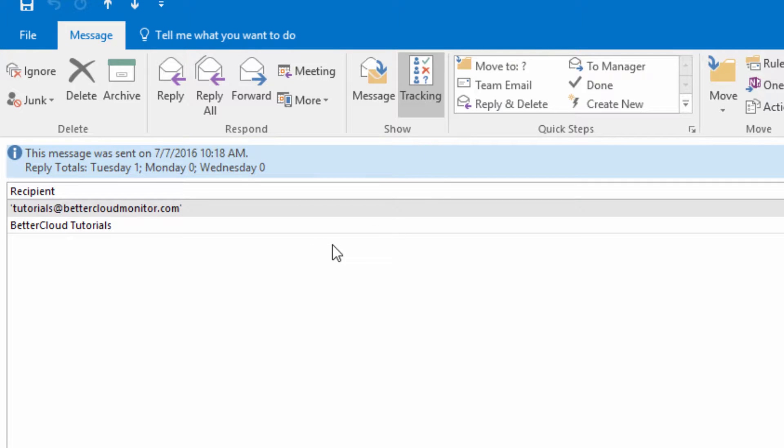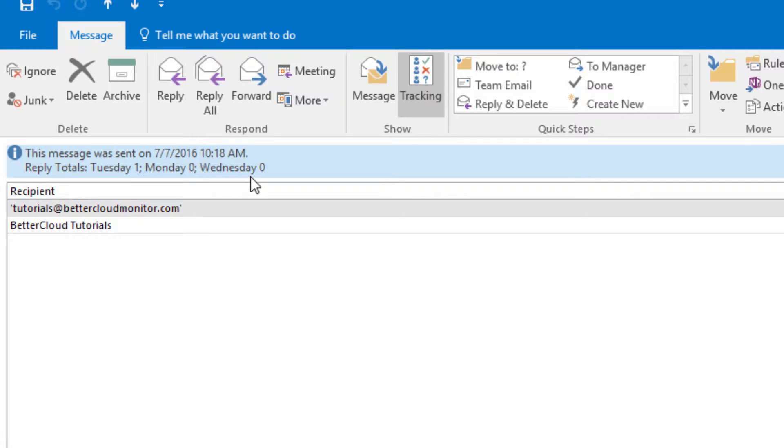This is the same technology at work that processes delivery and read receipts, meeting invites and updates, and more.